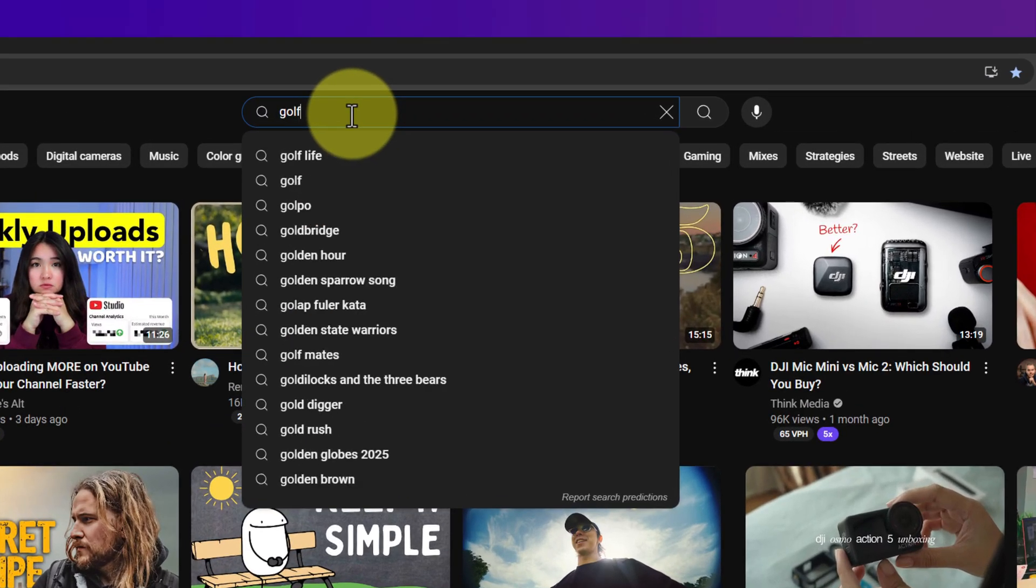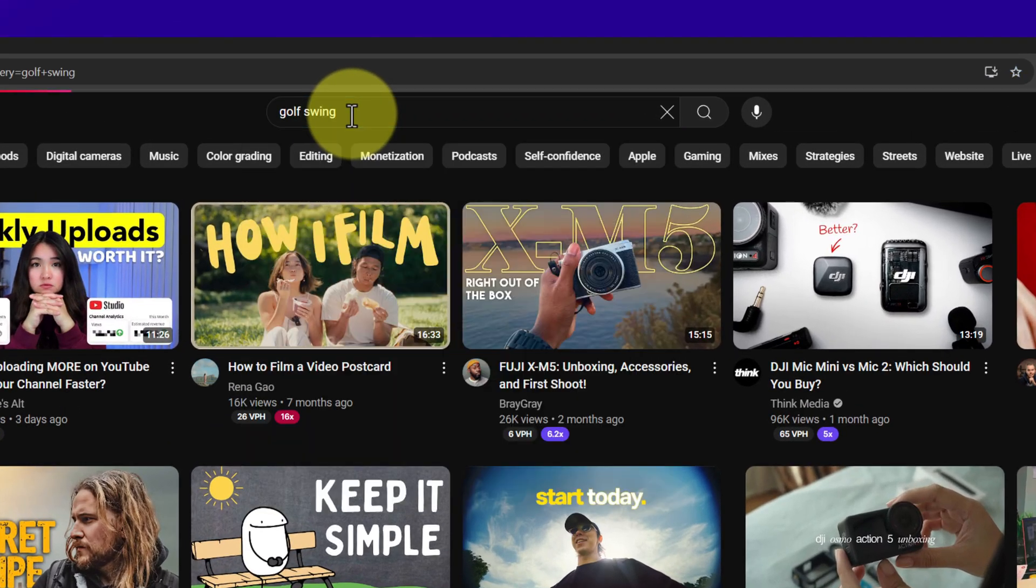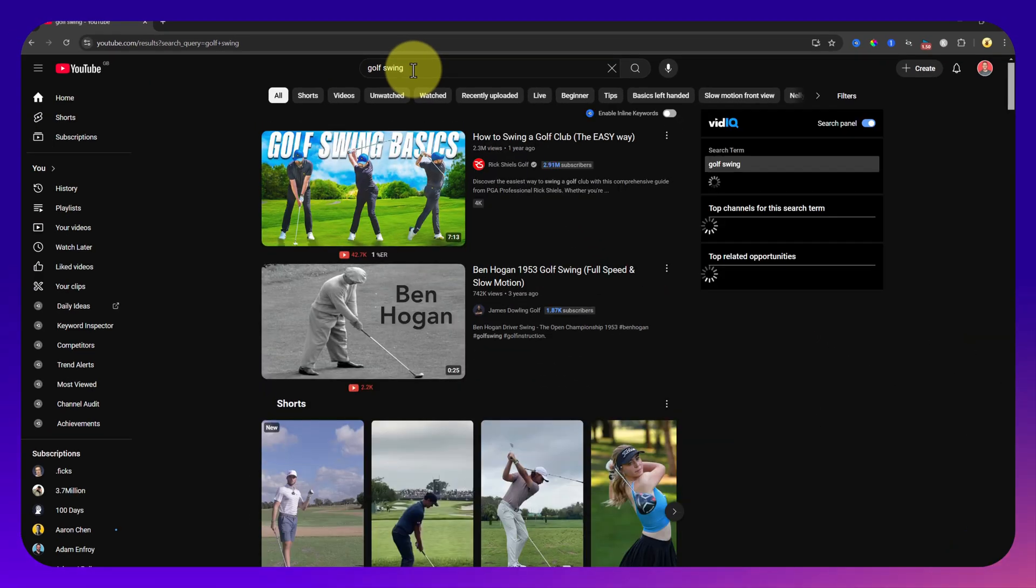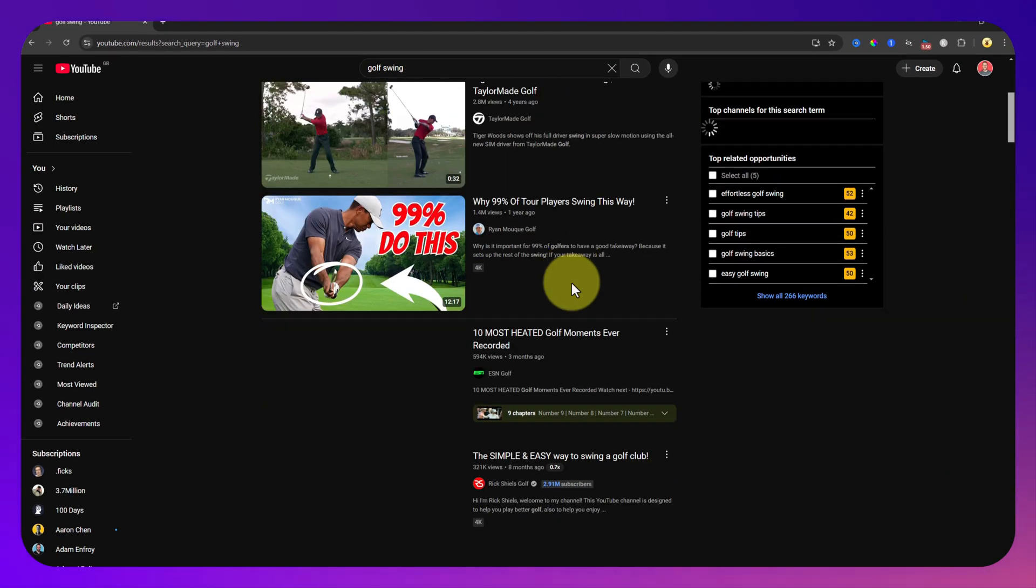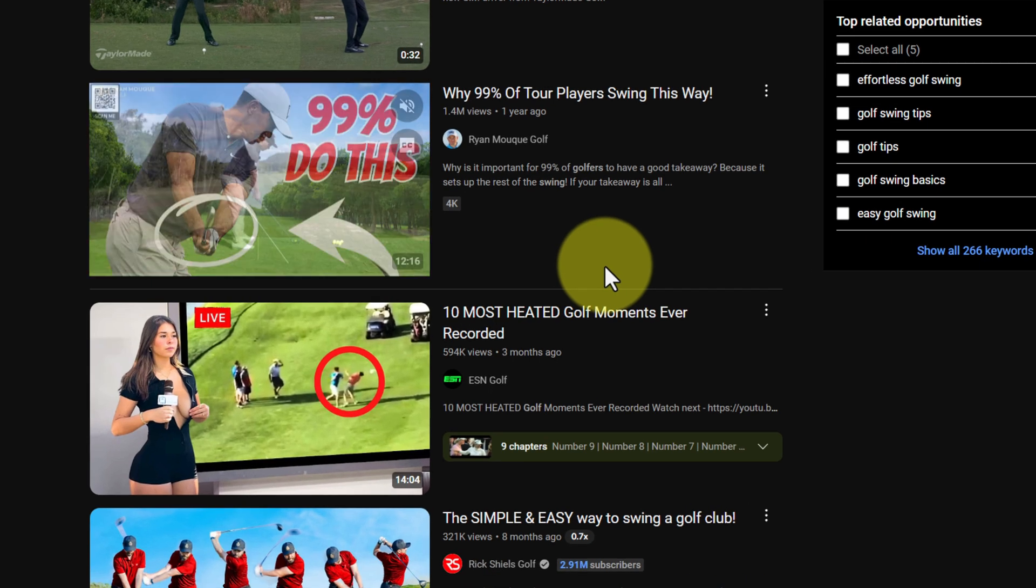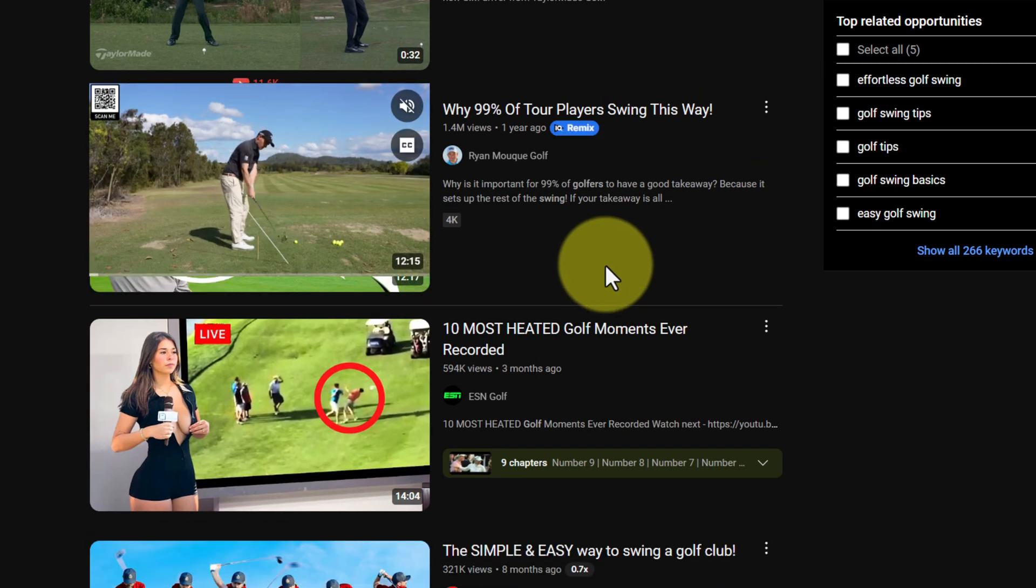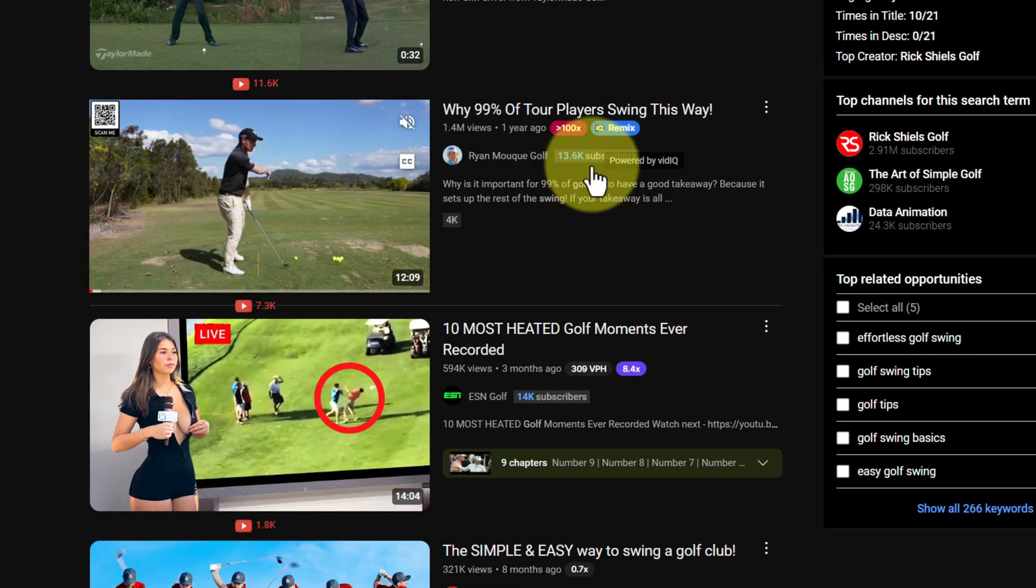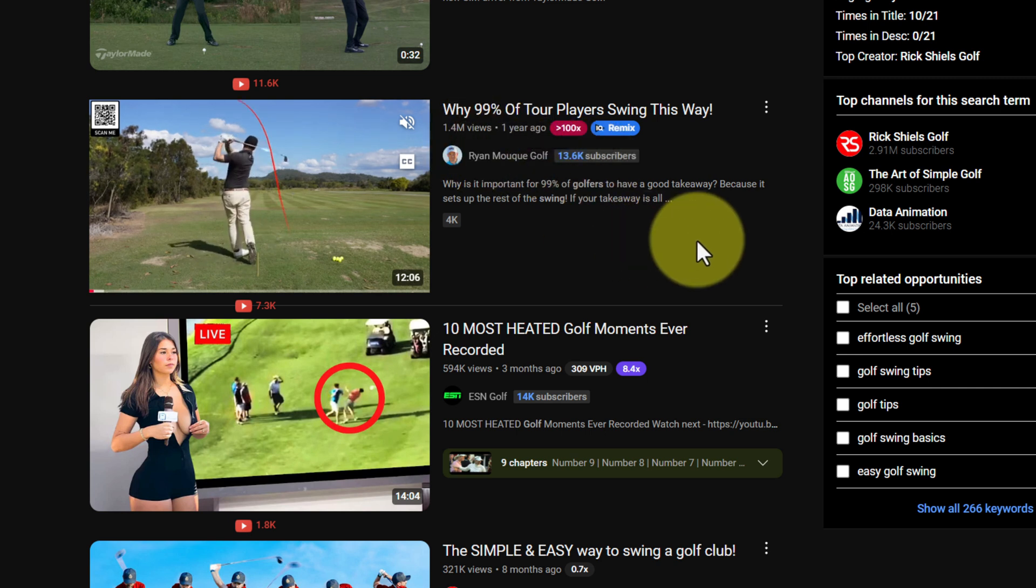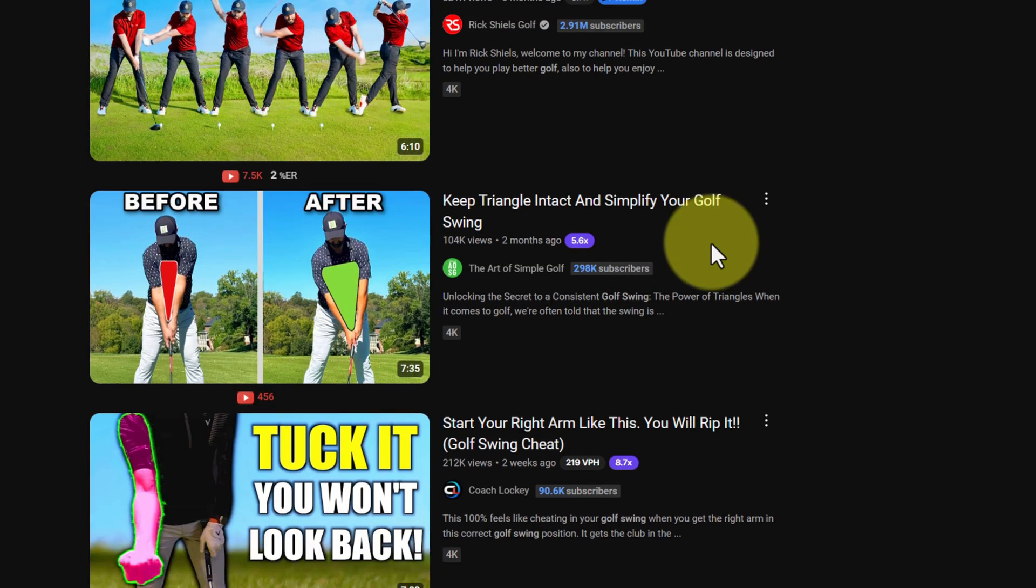Again vidIQ has got a Chrome extension as well. We're going to jump into YouTube, do a quick search for golf swing, and again that's going to give us some multiplier figures and show us what's actually popular. We can see here this video has had 1.4 million views yet Ryan has got 13,000 subscribers. That is a huge outlier.